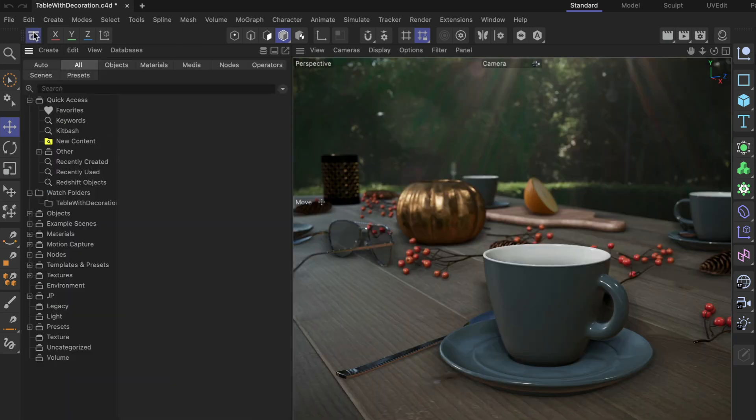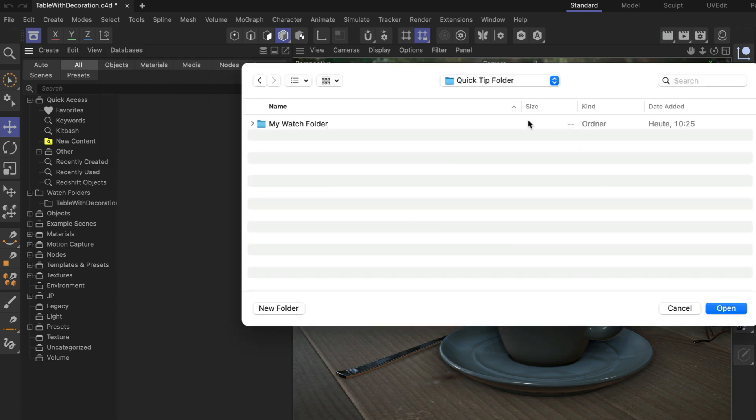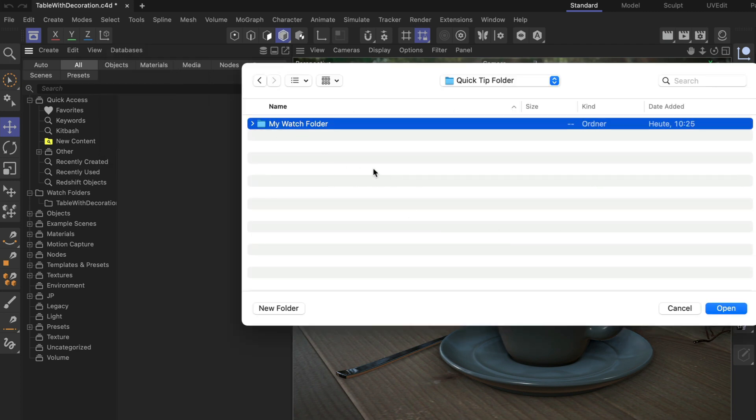I'm going to open it up here and then go to databases, connect watch folder. Now the open dialog pops up. I just select the folder that I want and click open.